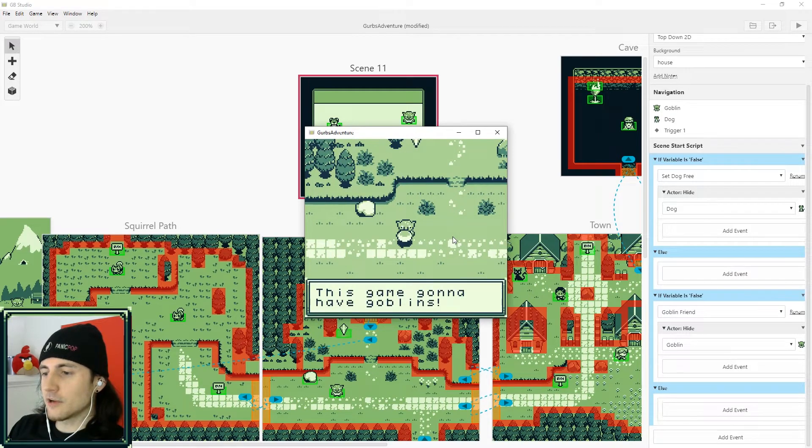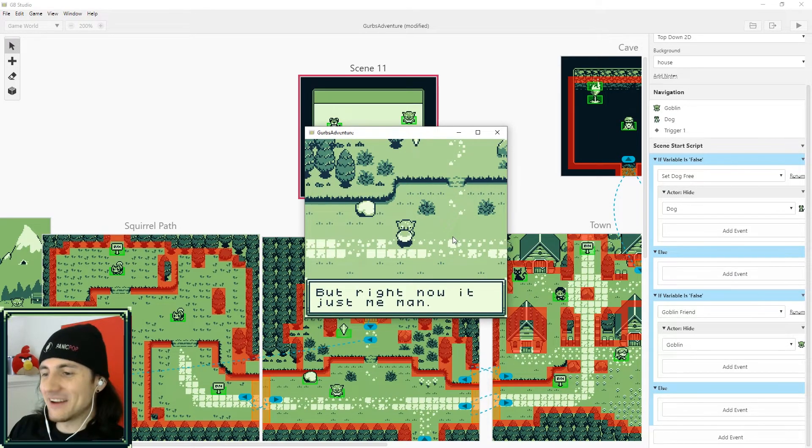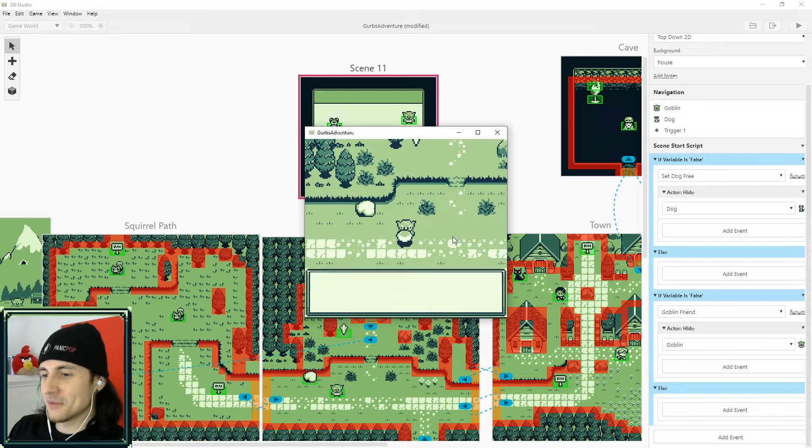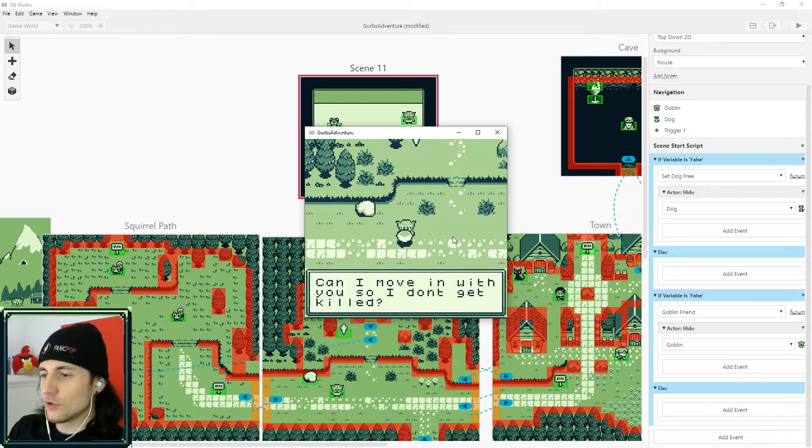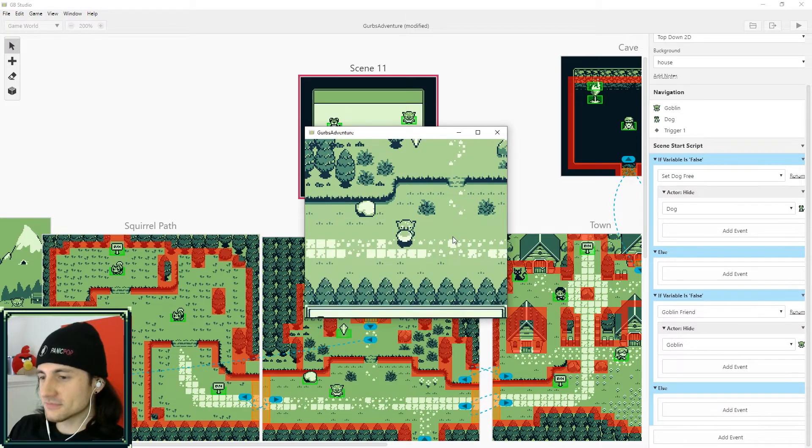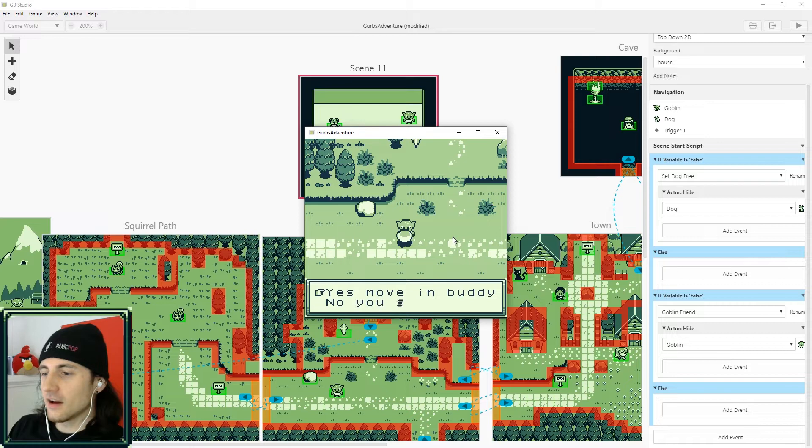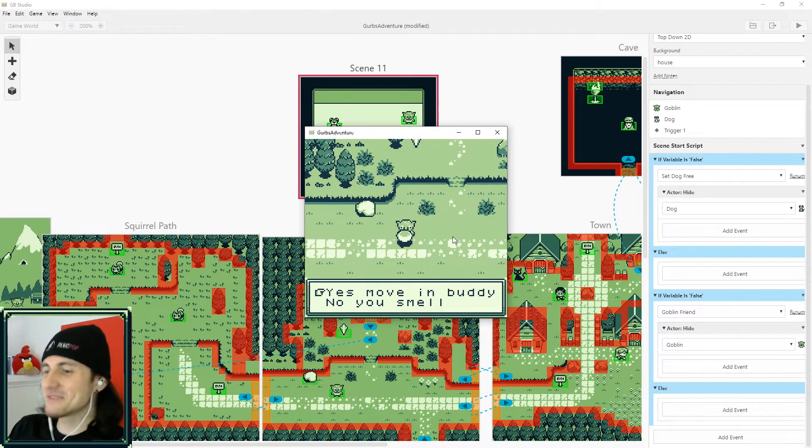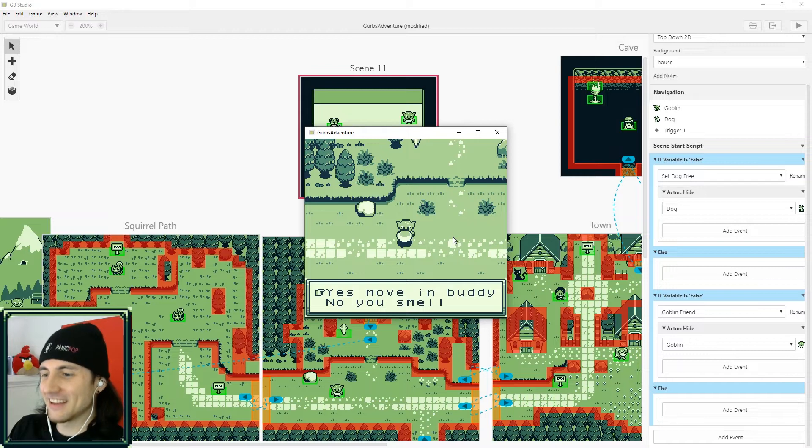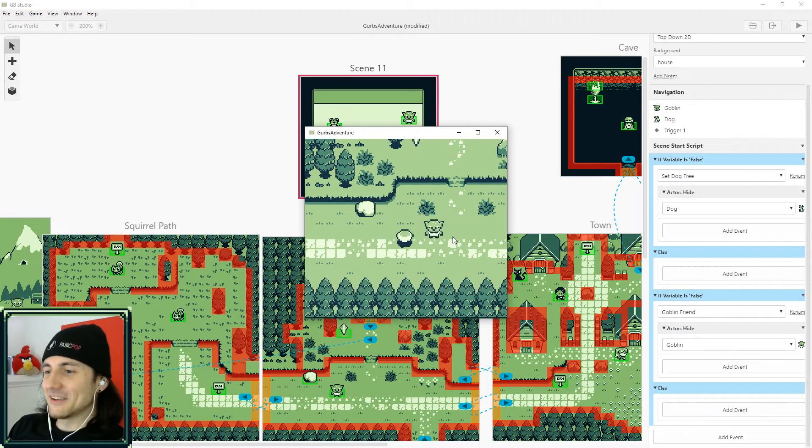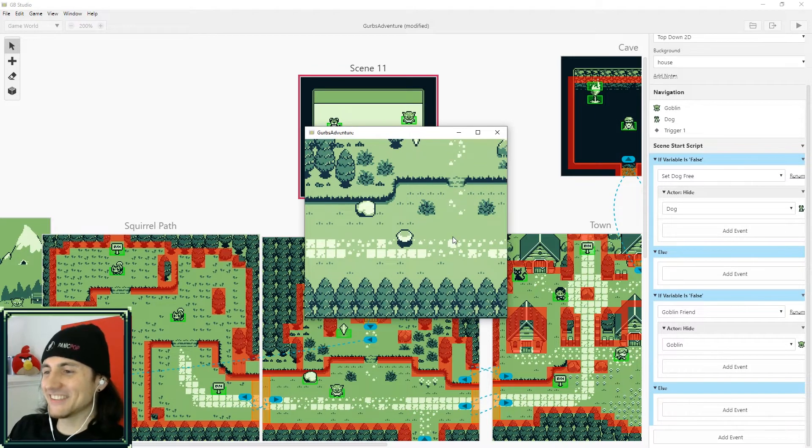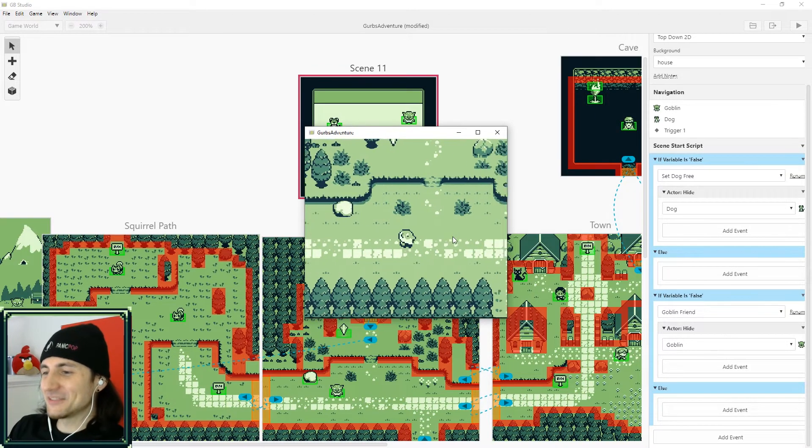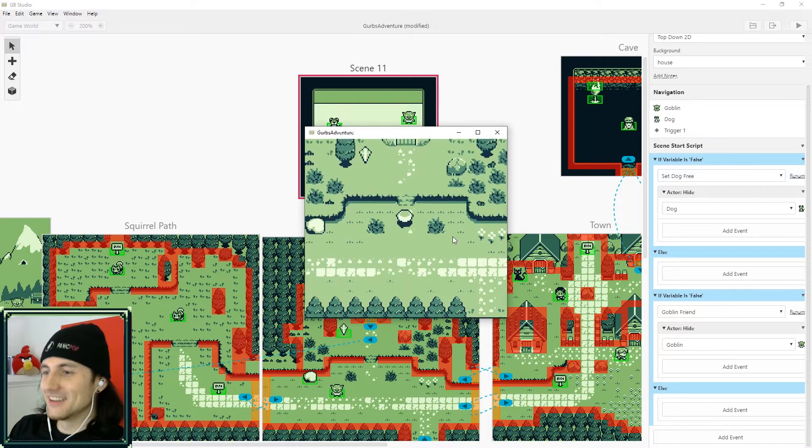Let's talk to the goblin over here. This game gonna have goblins, but right now it's just me, man. Can I move in with you so I don't get killed? Yeah, move in, buddy. No, you smell. So I'm gonna hit yes because we're gonna make him our friend, right? So there you go. There he goes. He moved in.